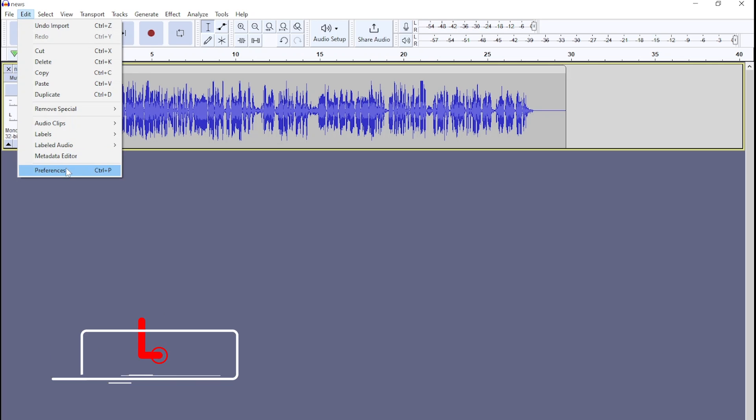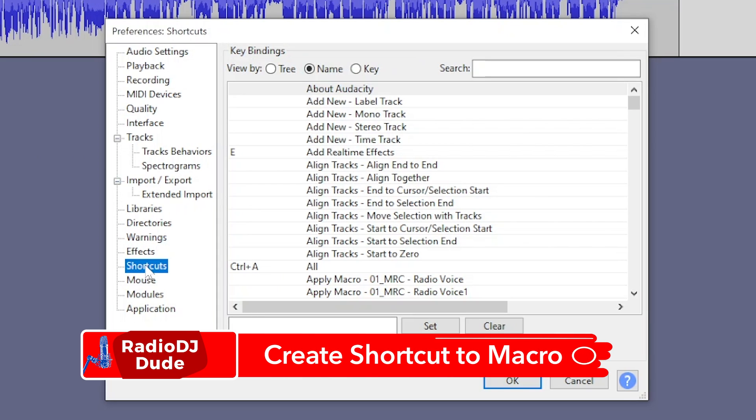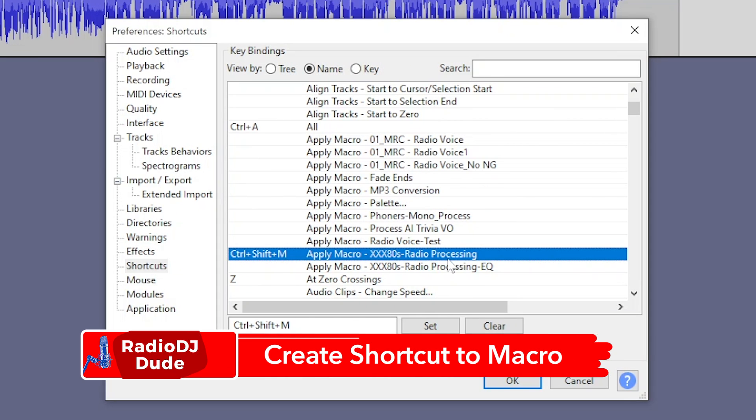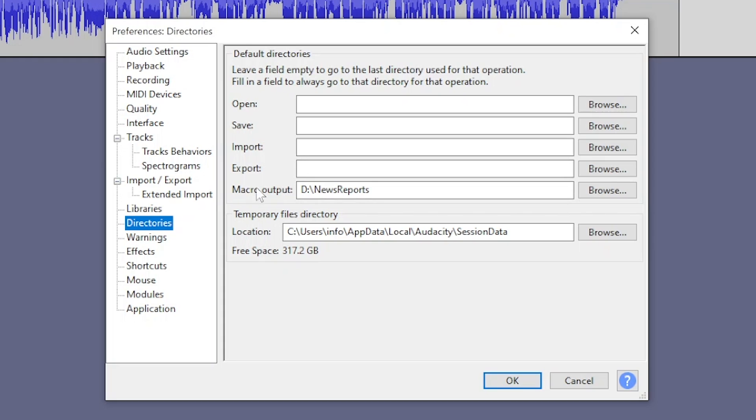But after you have your macro dialed in, you have to create a shortcut to it. And you can see this macro that I just showed you has the shortcut control shift M, which you embed in the PowerShell script. One other thing to keep in mind in directories, this is where you have to set where your files being saved by a macro are going to be saved to which directory.